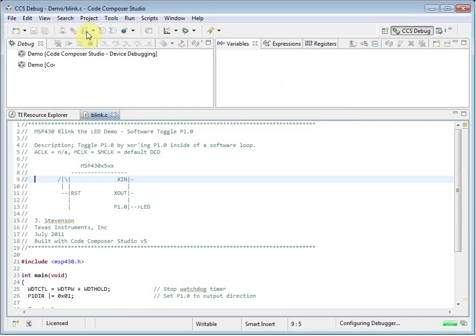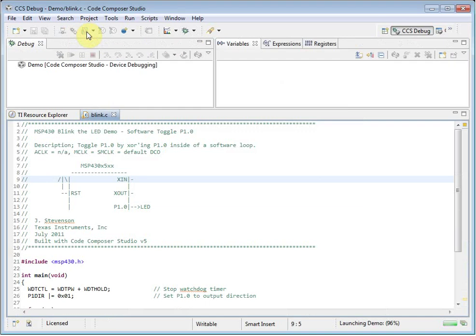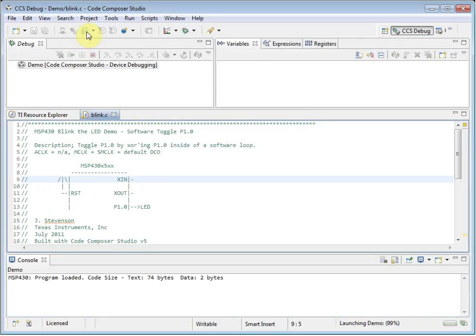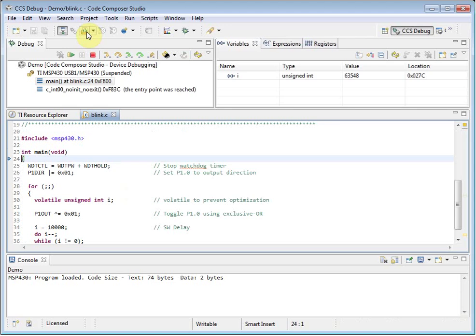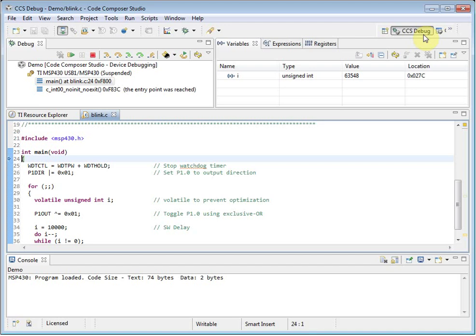Note that when the debugger is launched, the way CCS looks has changed. This is because it has switched from the edit perspective to the debug perspective. A perspective is an arrangement of menus, toolbar buttons, and windows. The edit perspective is tailored to writing code and building projects, and the debug perspective is set up to be more applicable to debugging activities. On the toolbar you can see what perspective you are in, and you can switch between perspectives if you want to.